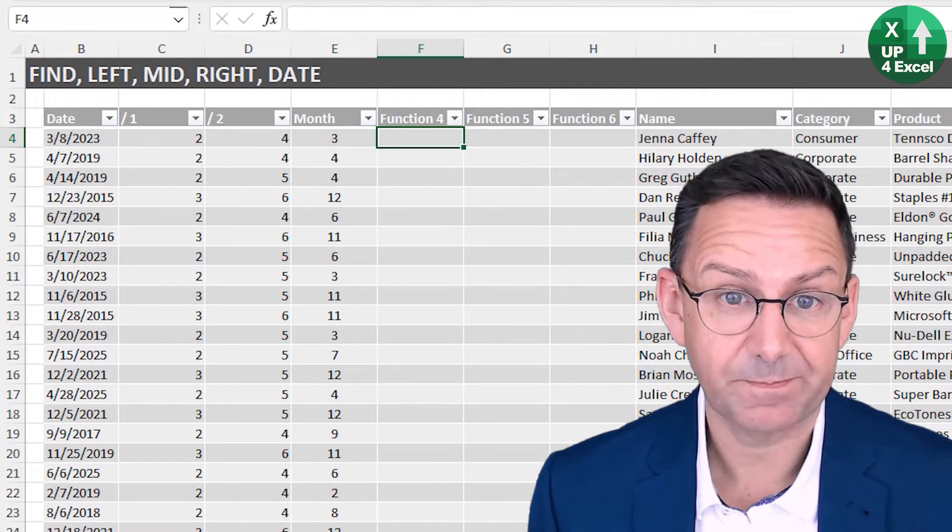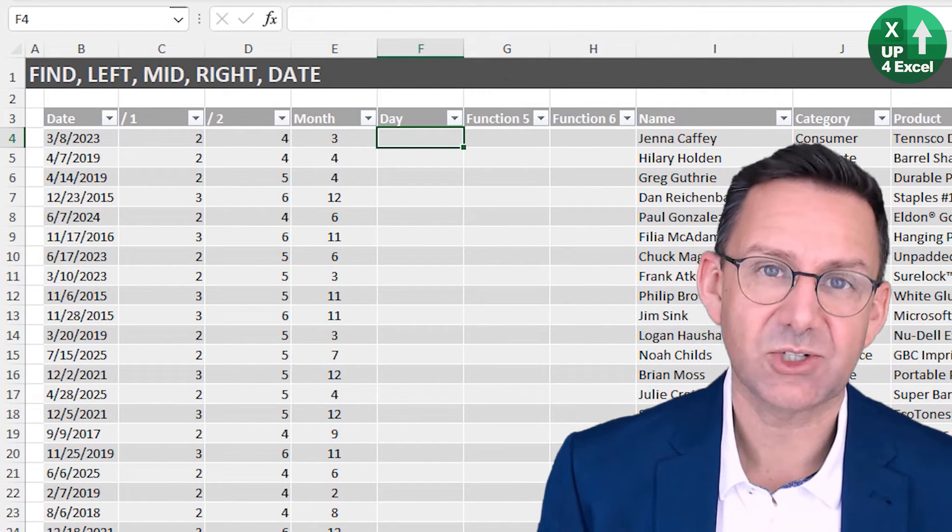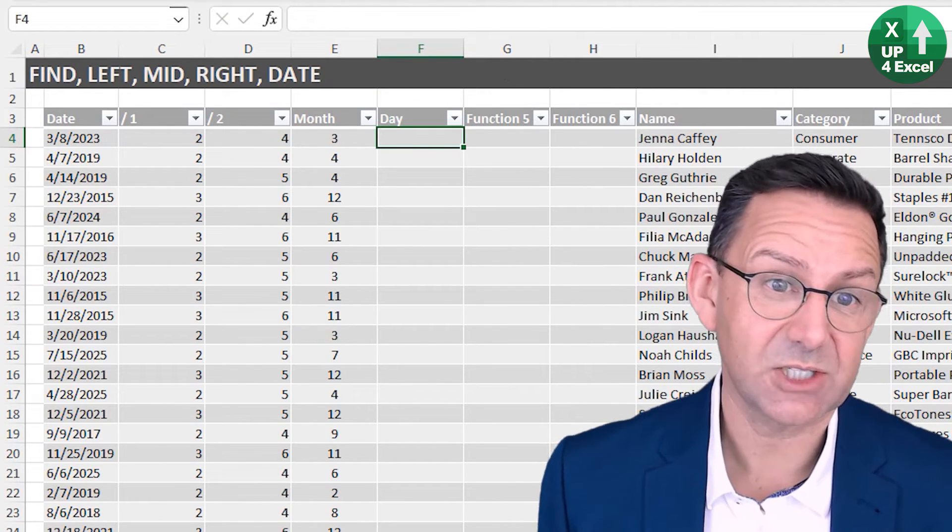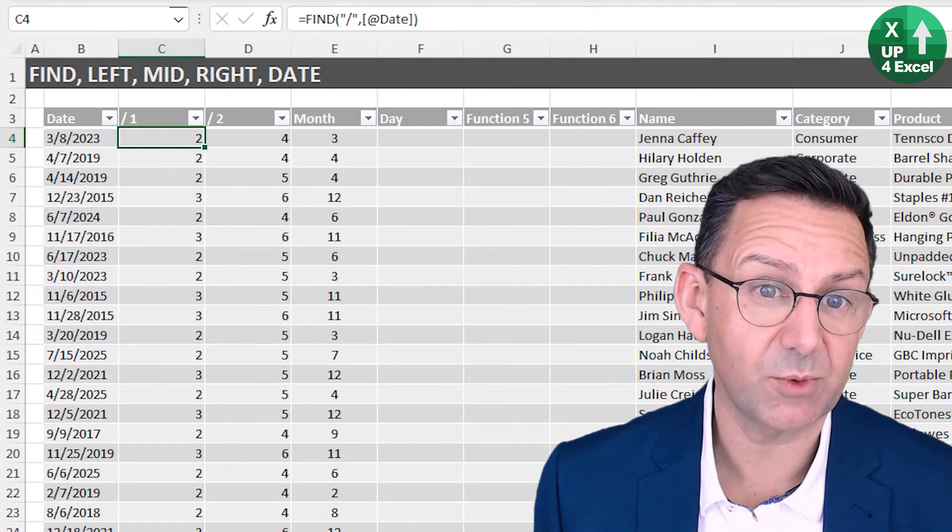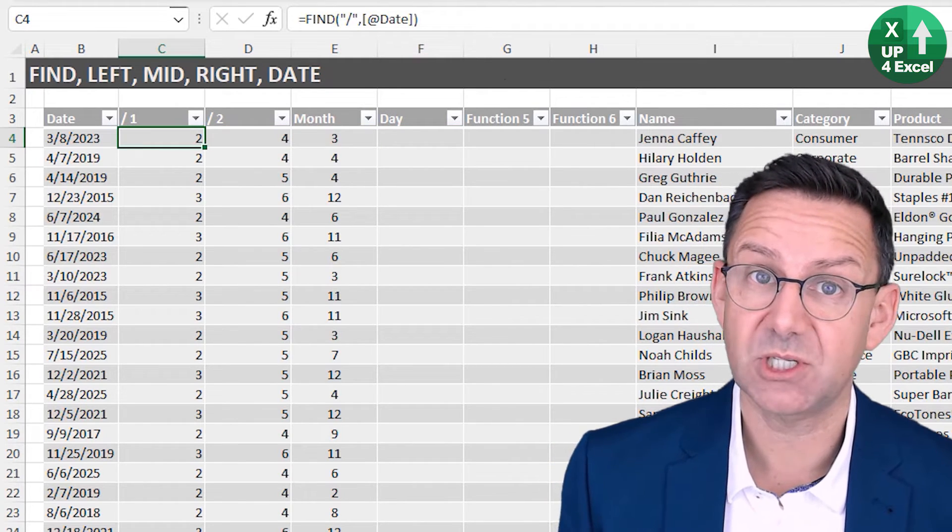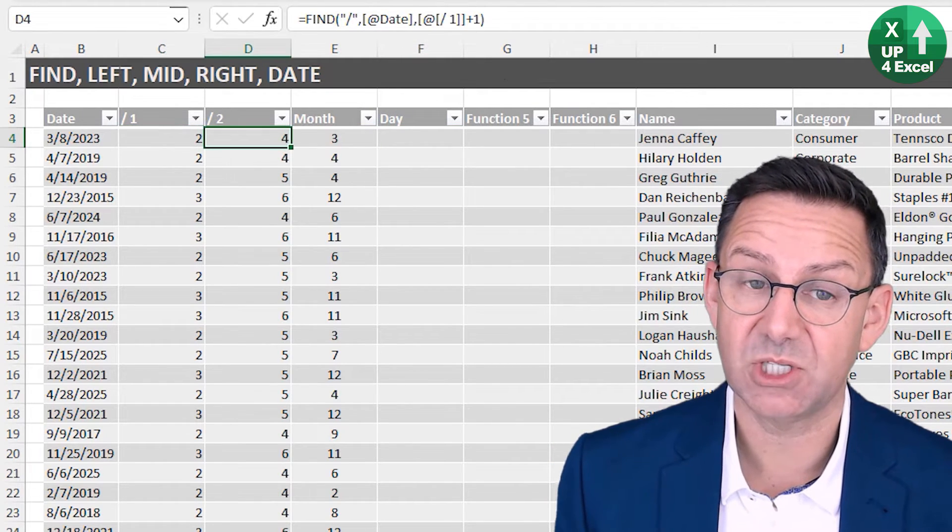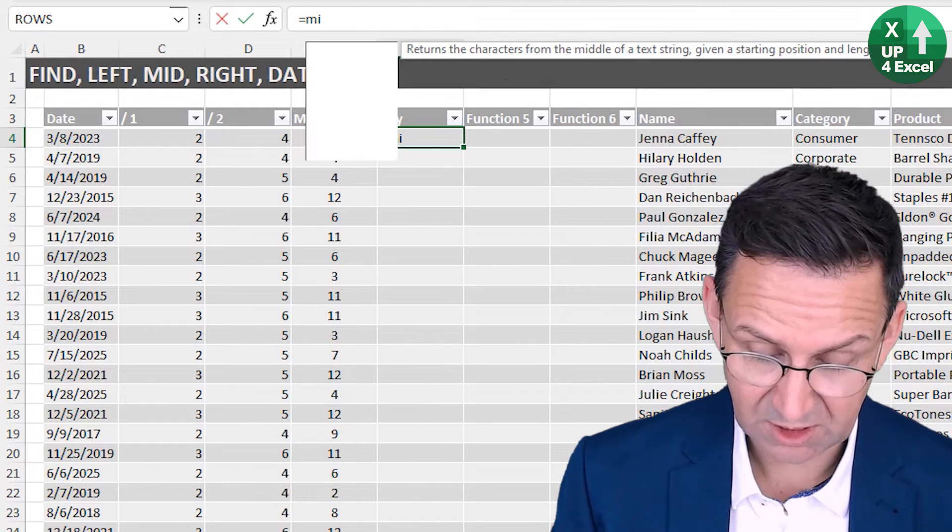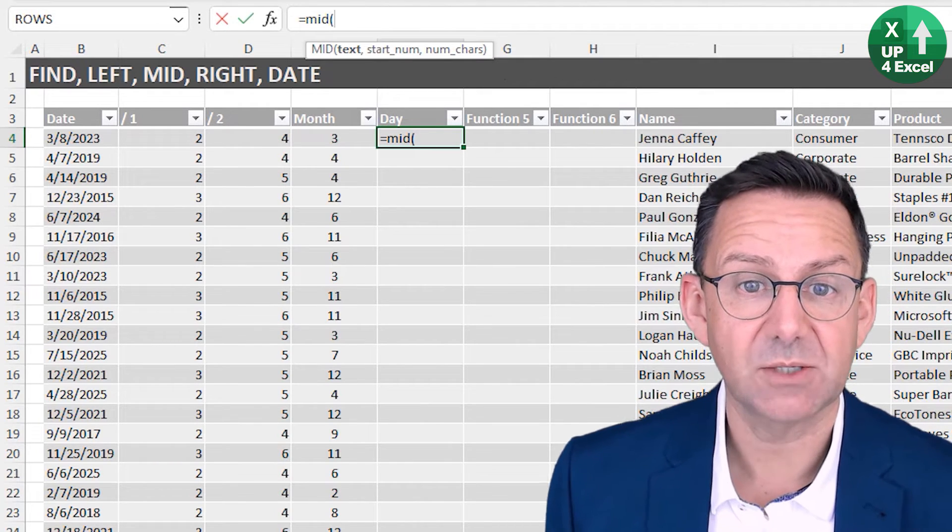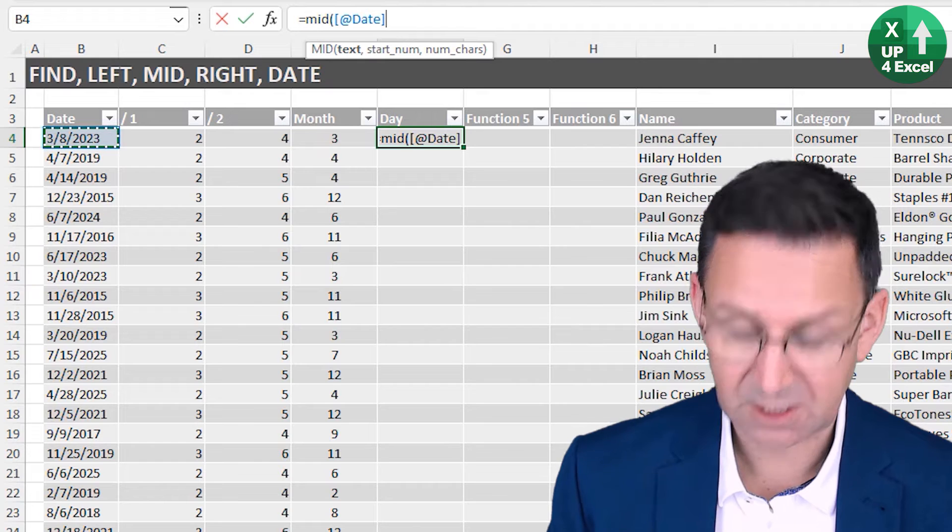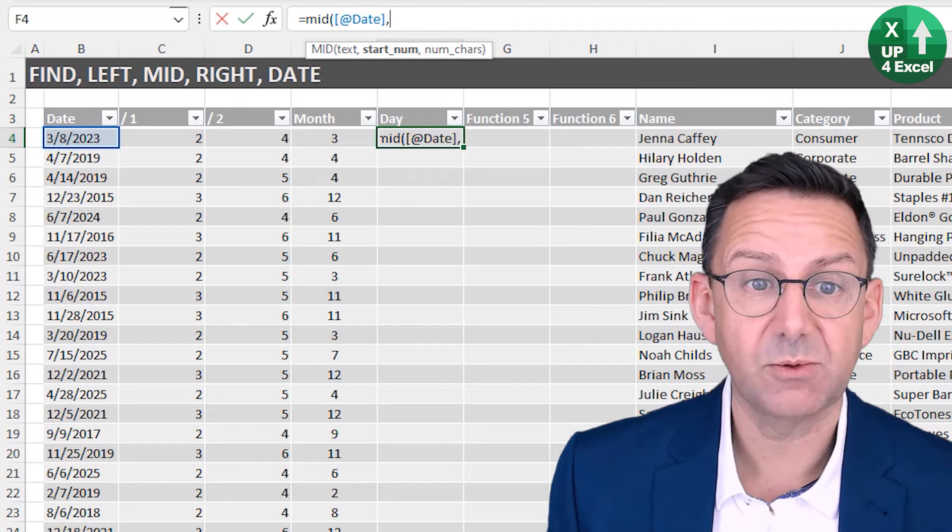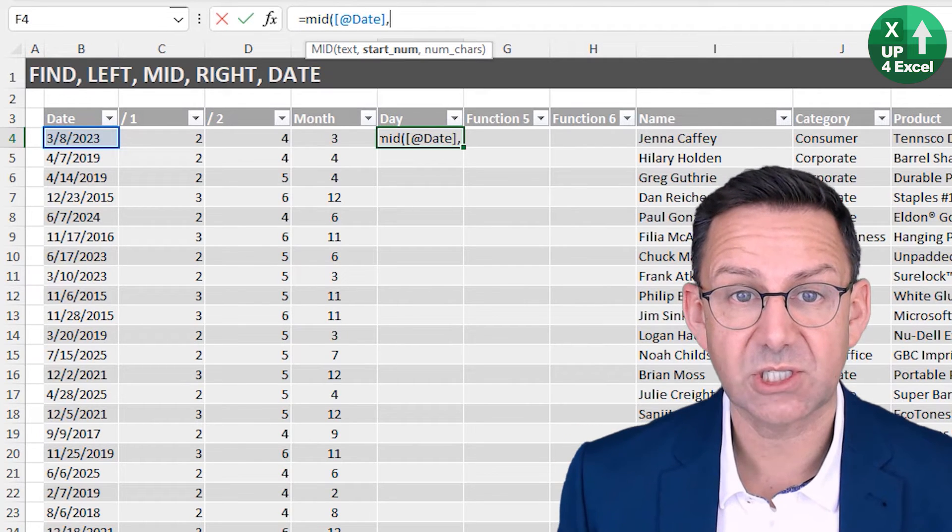Now we can try and extract our day. Our day is somewhere in the middle, but we've worked out the positions where it's between position two and position four. So using the MID function, which text do we want? We want that text. Where do we want to start? We want to start at the slash plus one, one position after that first slash.